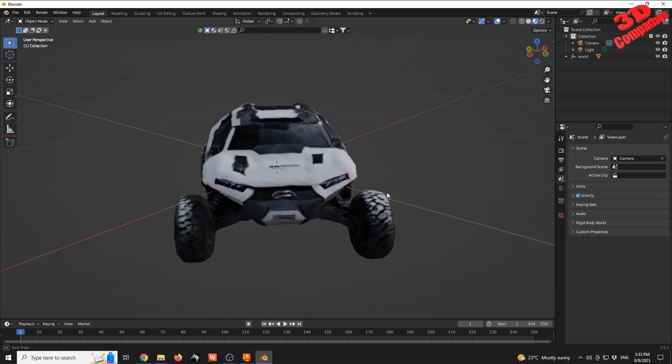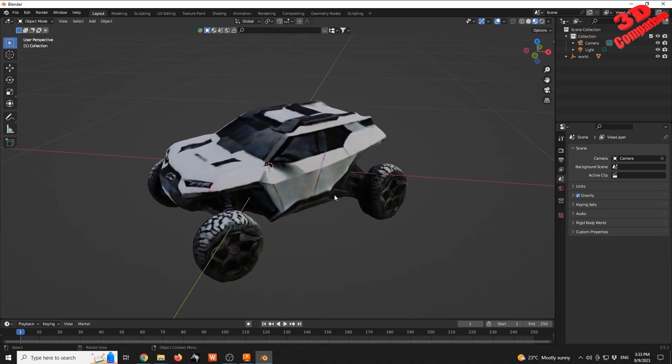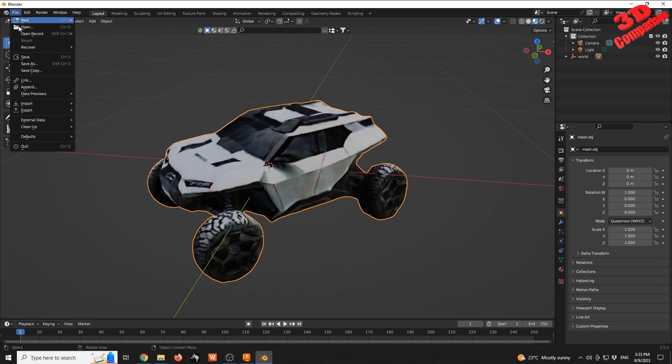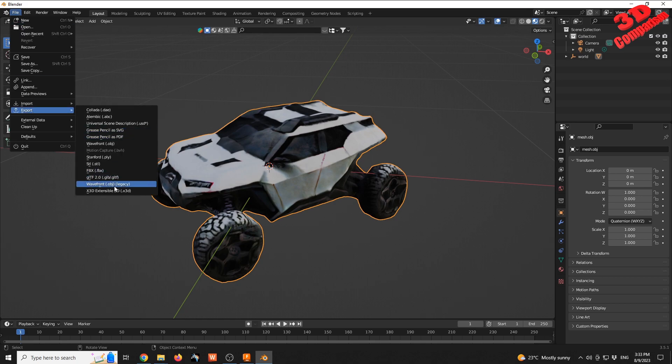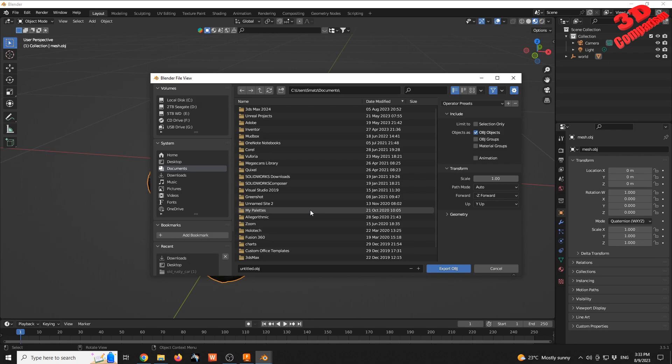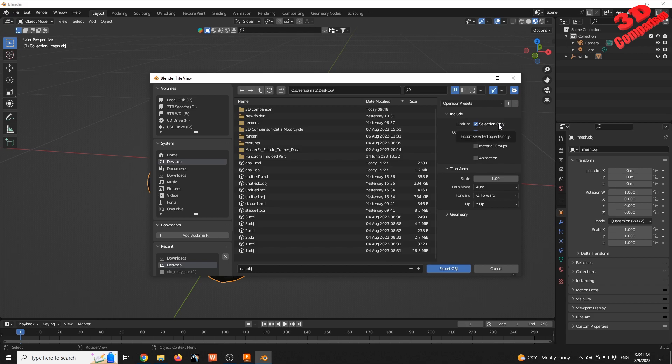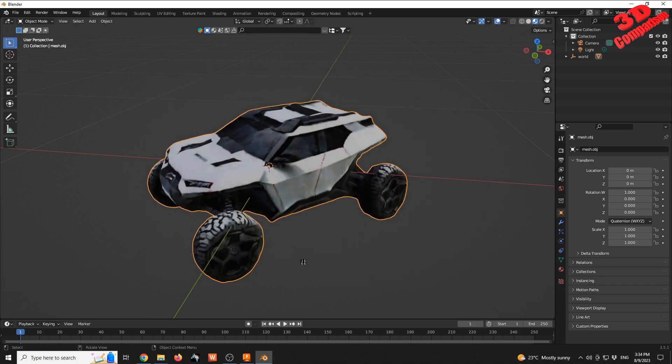With this selected, we need to convert it to an OBJ file that Fusion will read. I'll select the model so it's highlighted in orange, go to File > Export > Wavefront OBJ Legacy. For this case study, I'll put it on the desktop and call it 'car'. I'll set it to only limit to selection.